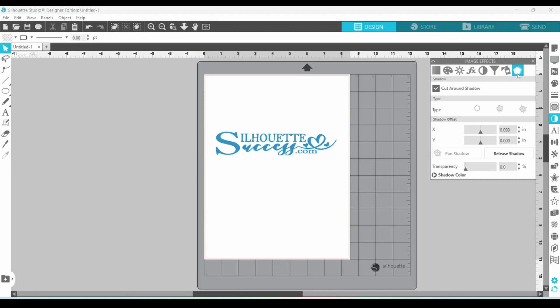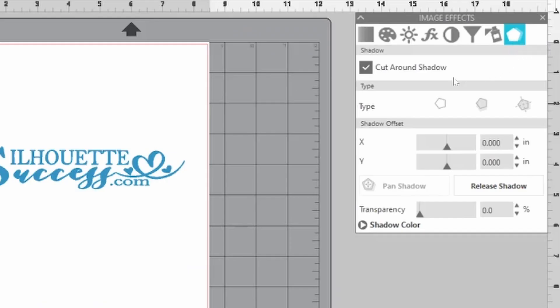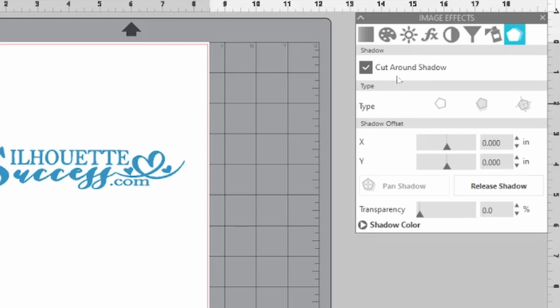Once we are in the shadow tab, you can see here you have the choice to cut around the shadow or not. If you are doing a print and cut project or a sublimation project, you would not want to cut around the shadow. Next, we have the shadow type. There is no shadow, dynamic shadow, and fixed shadow.